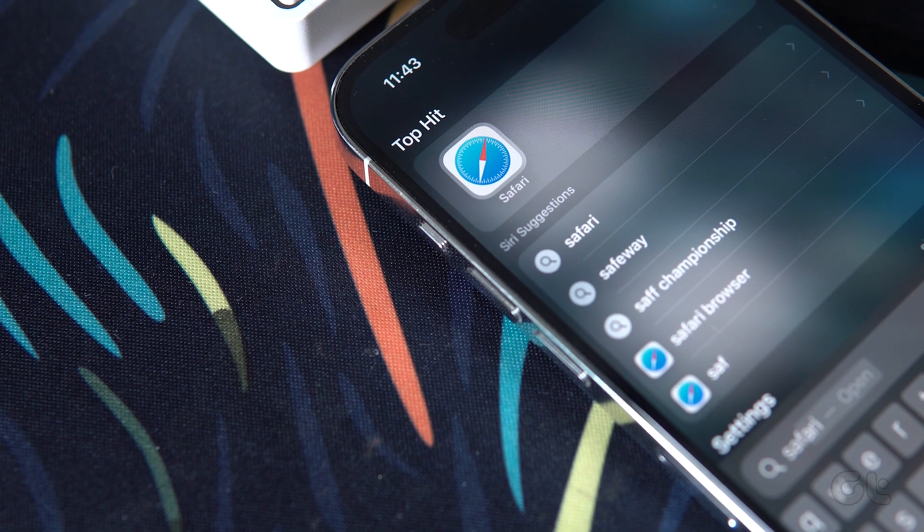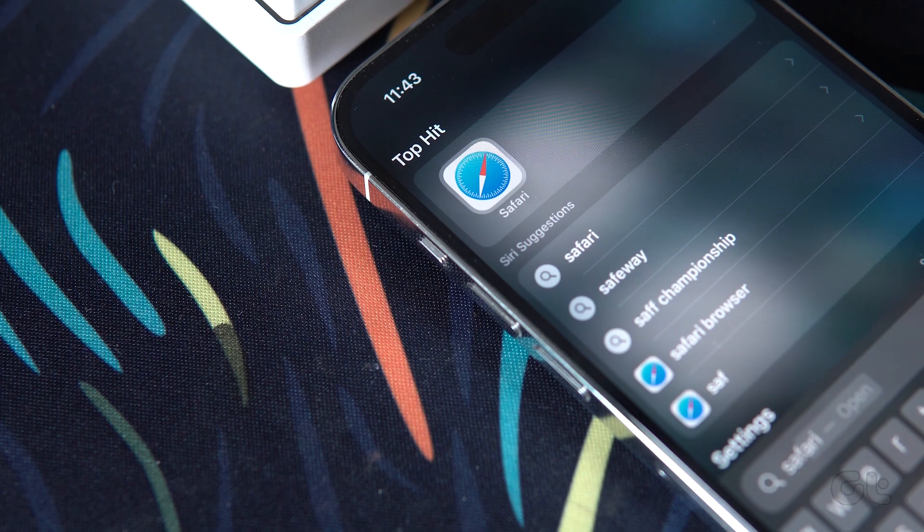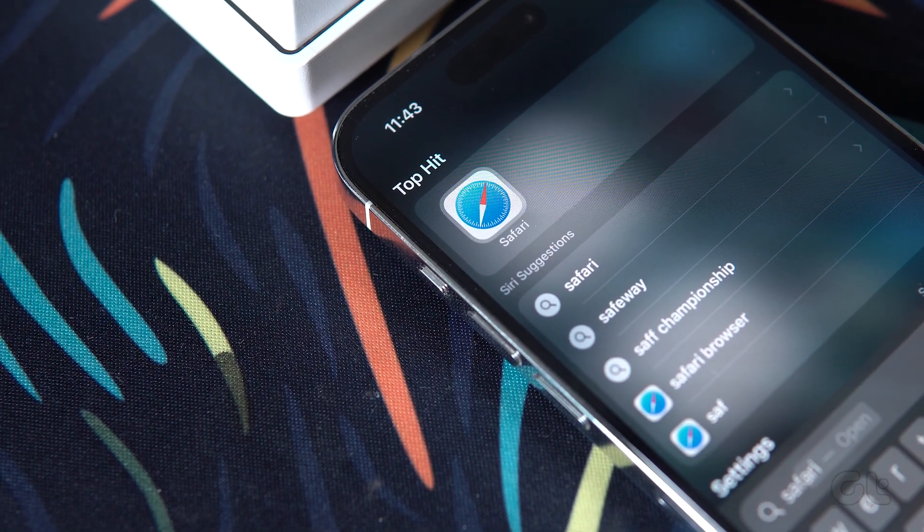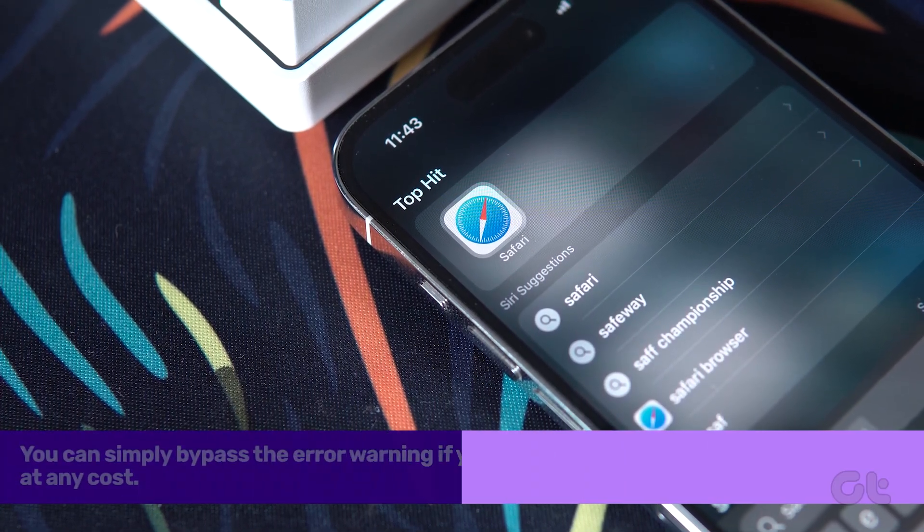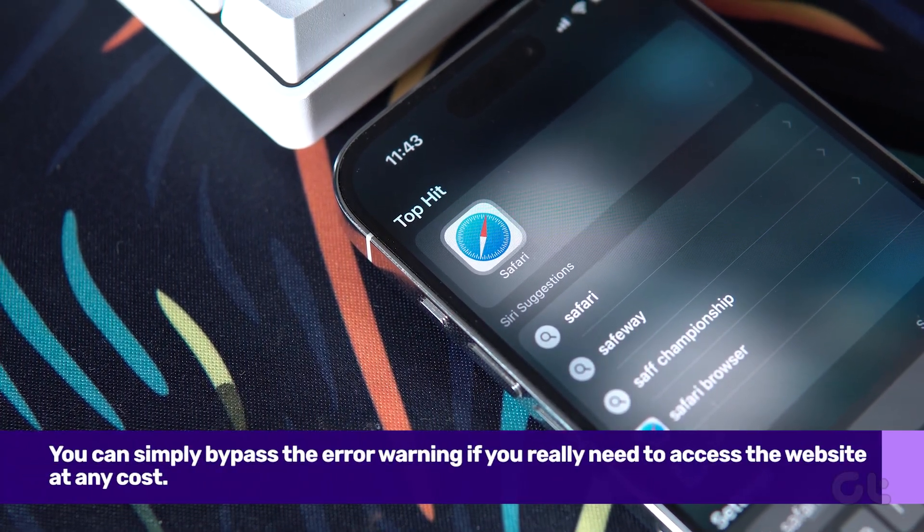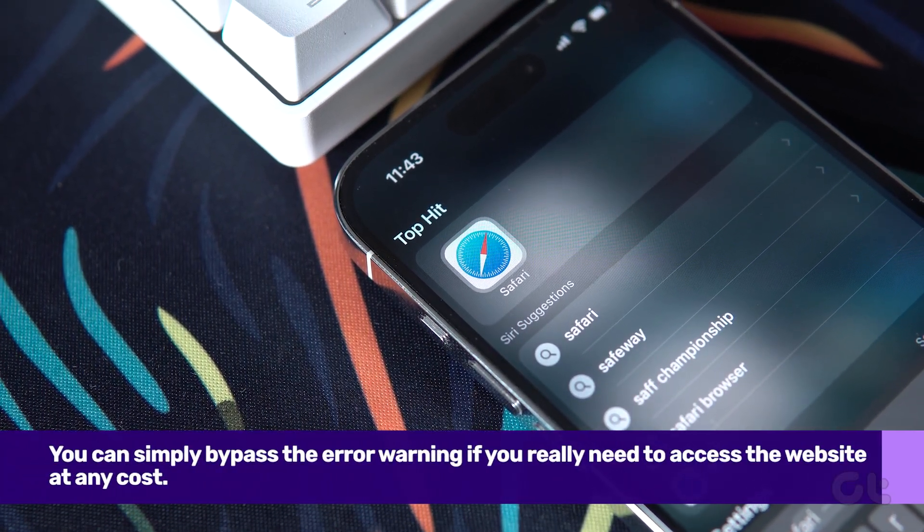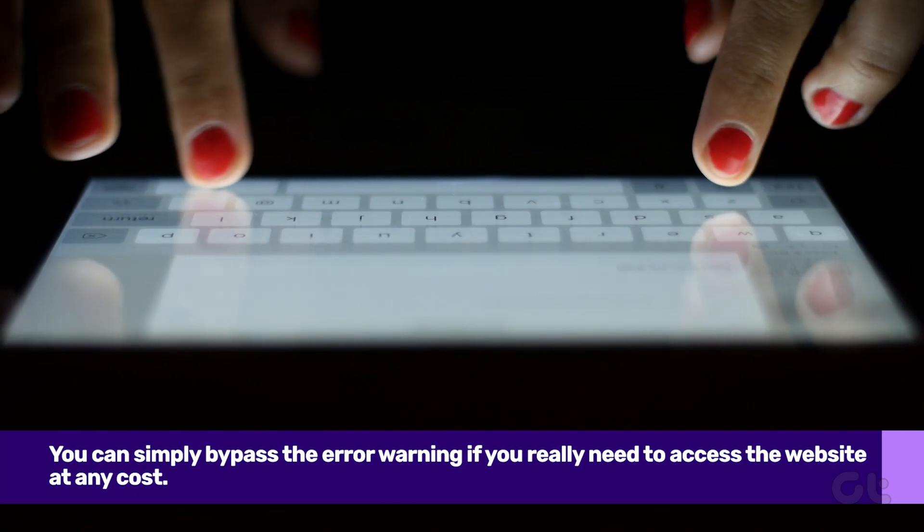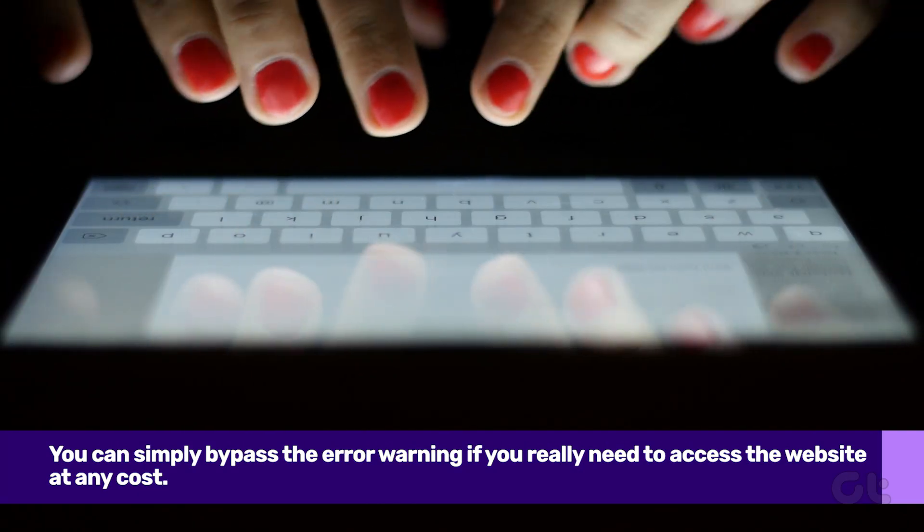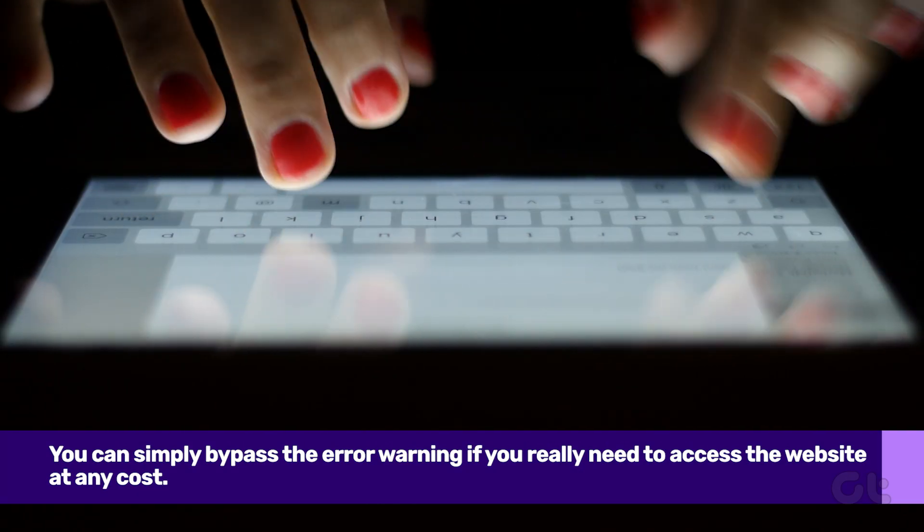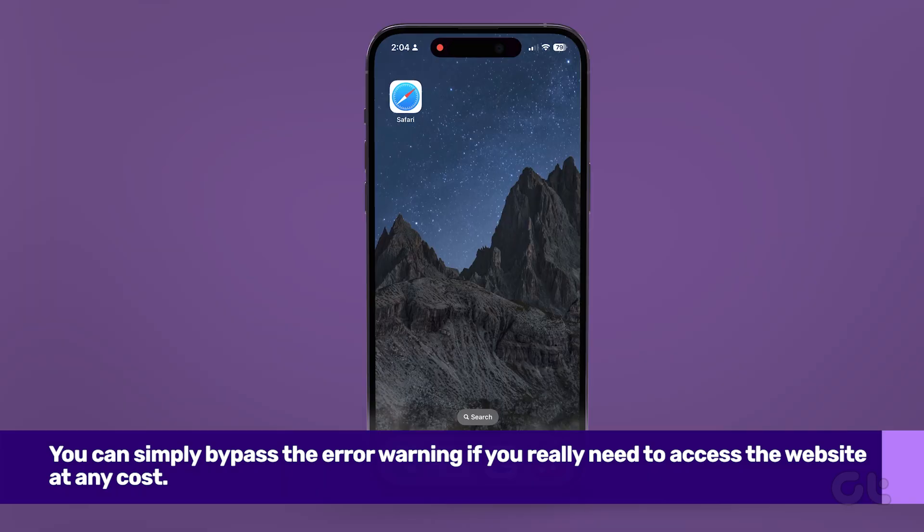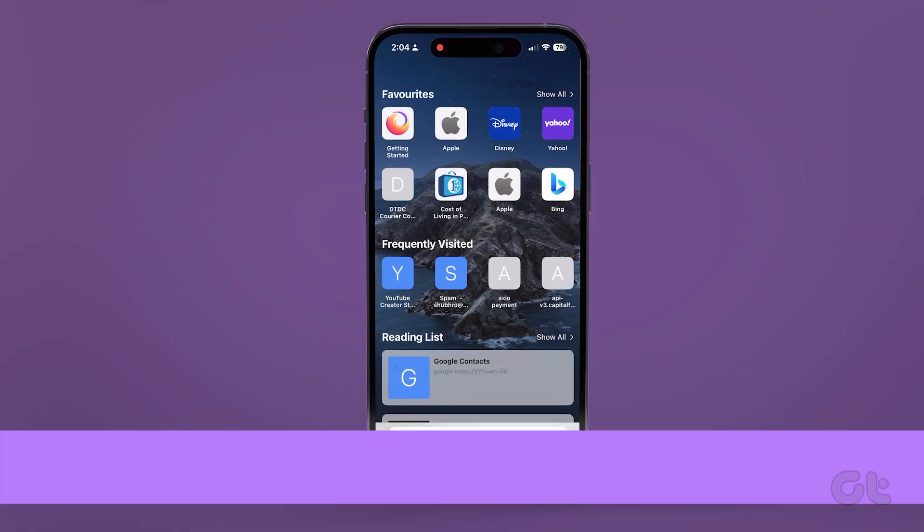Lastly, if all else fails and you really need to access the website, you can simply bypass the error warning. However, we recommend using Private Mode to ensure there's no harm to your device.